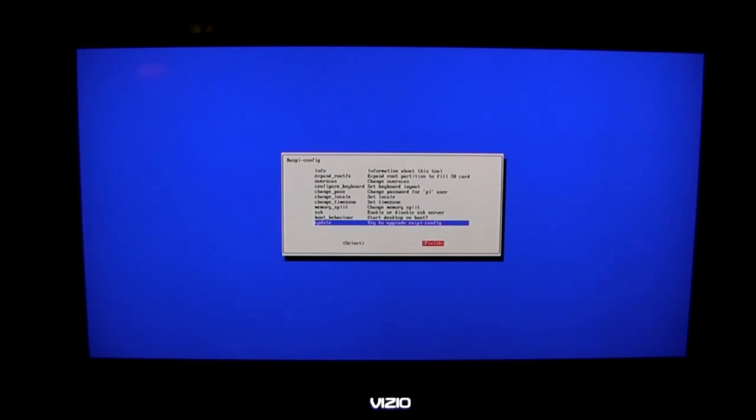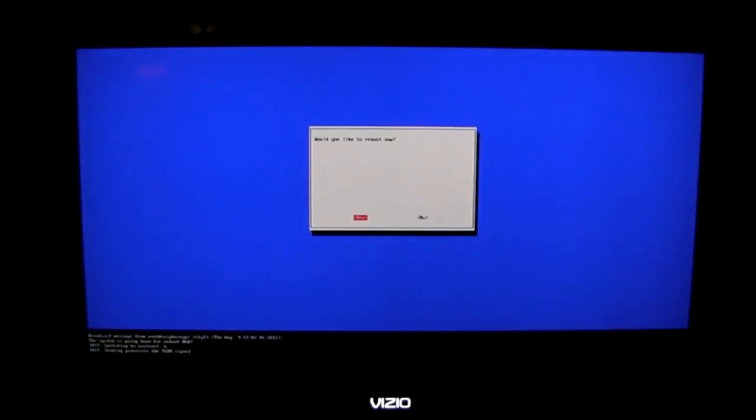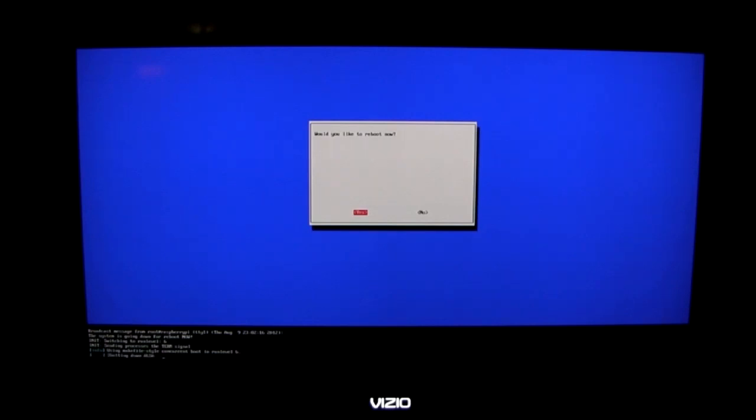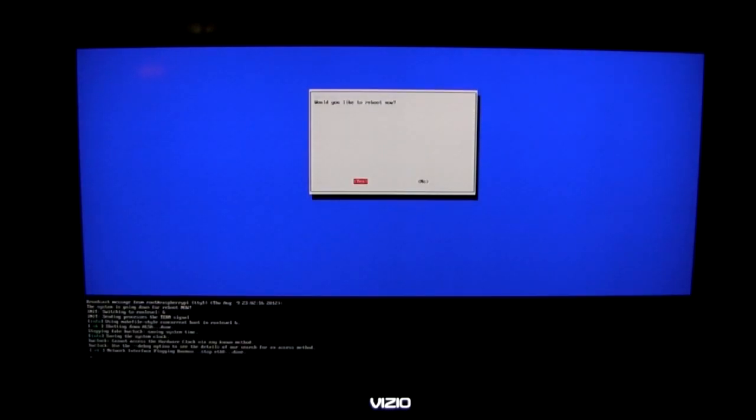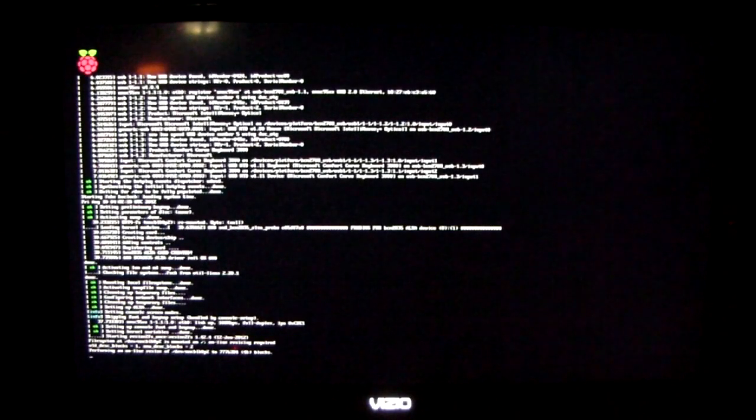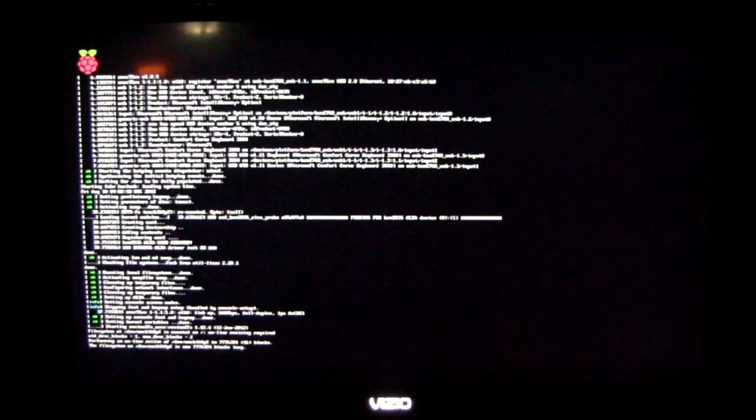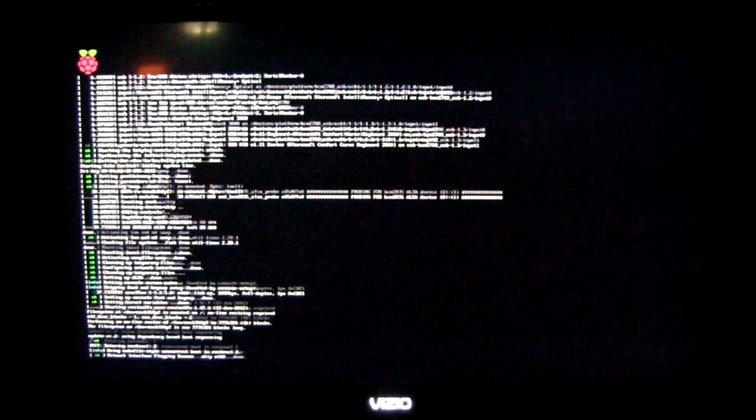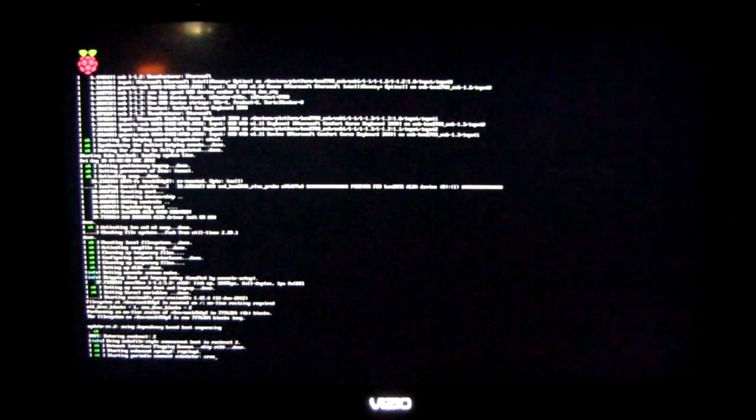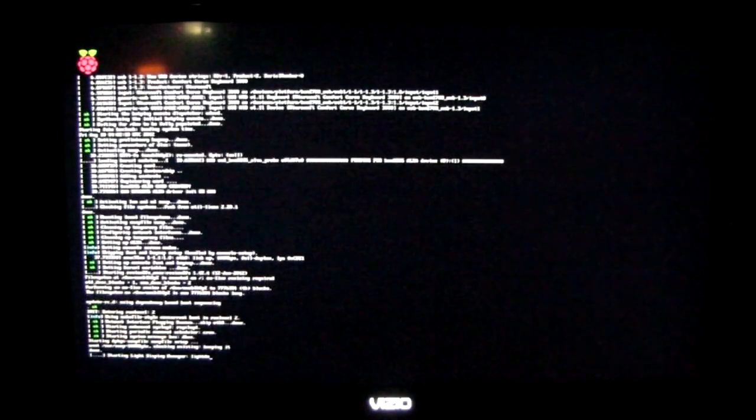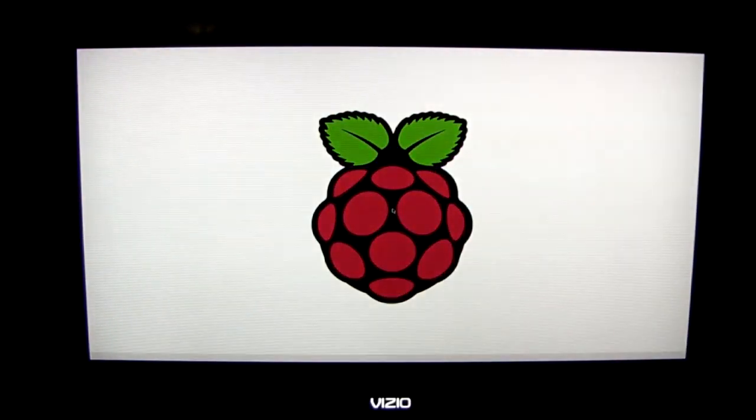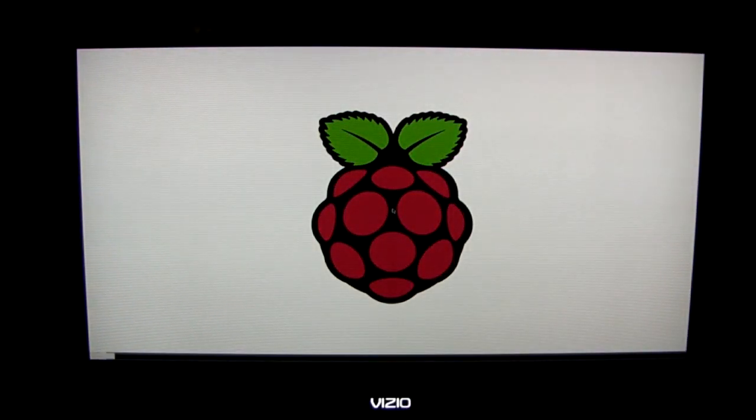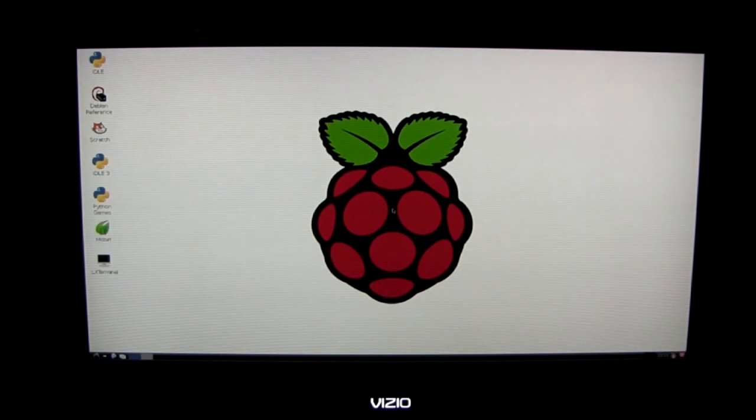After that we're finished. I'll click finish and it wants to reboot the system and I'll say yes. And after a while it's finished doing all its configuration again and it boots into the desktop. And there we have it, the Raspberry Pi desktop.